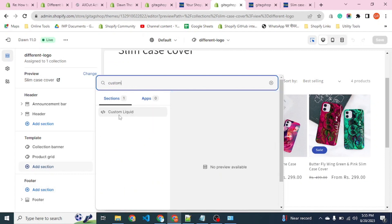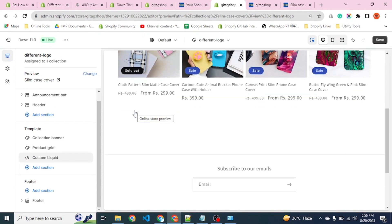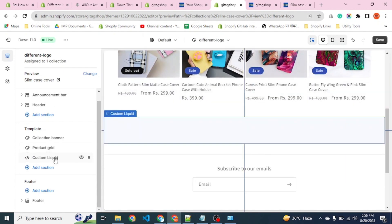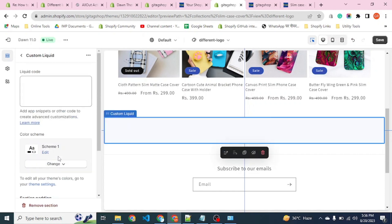We will use the Custom Liquid section. The Custom Liquid section is used when we want totally independent or dependent code, which can be CSS, HTML, or Liquid. Custom Liquid is now enabled here — we click it and can put our custom code inside.